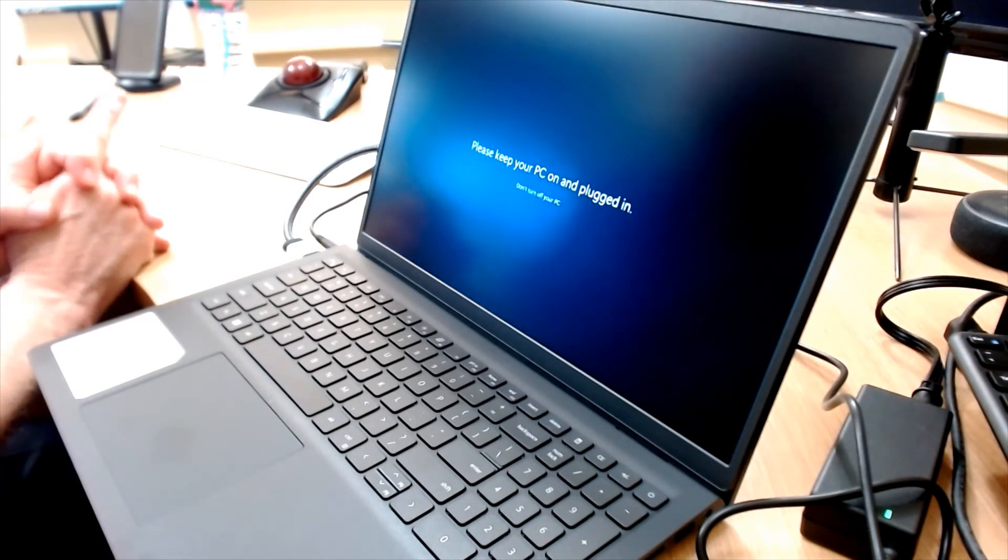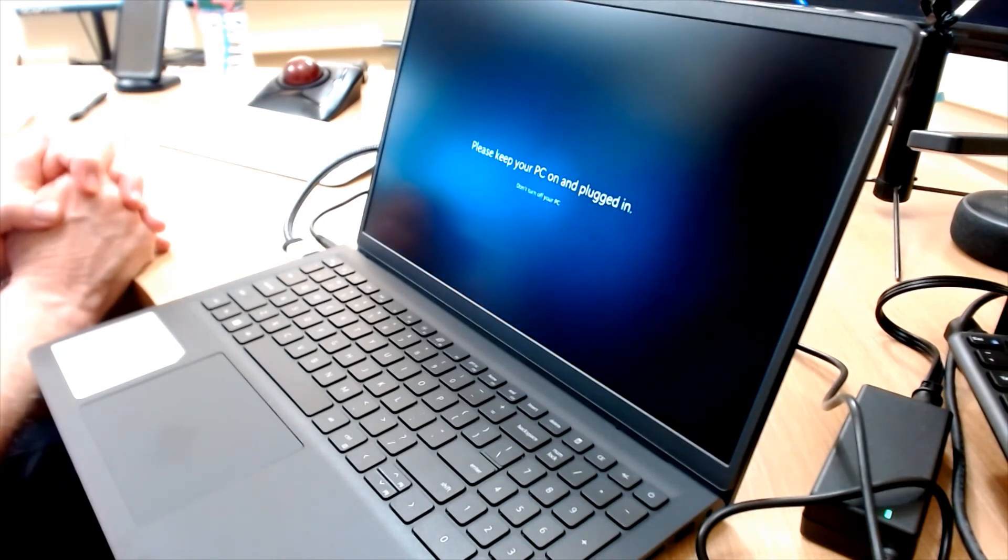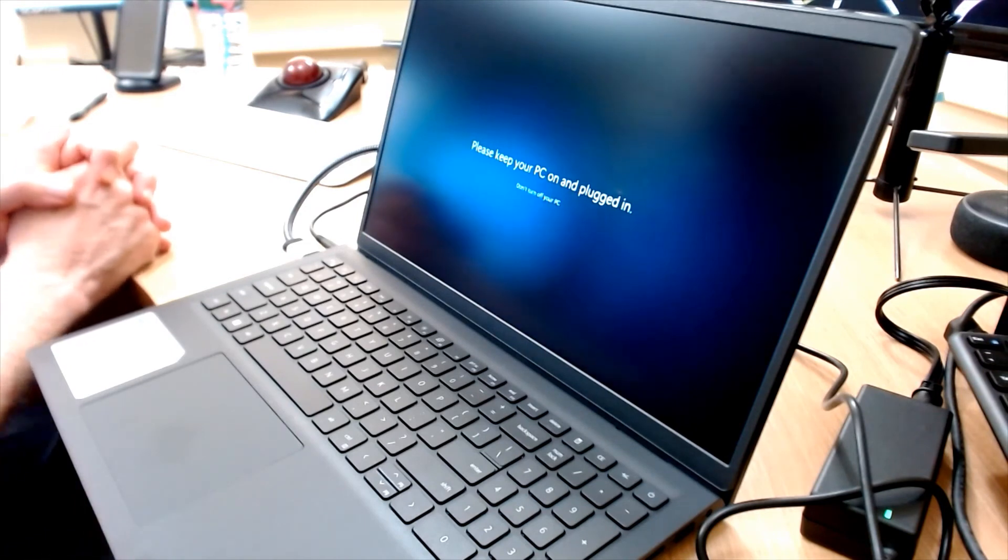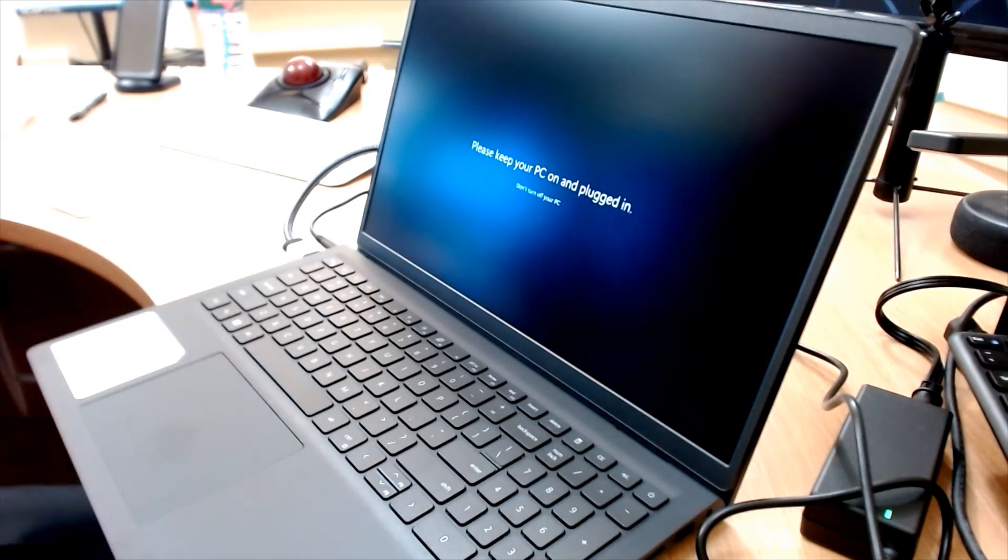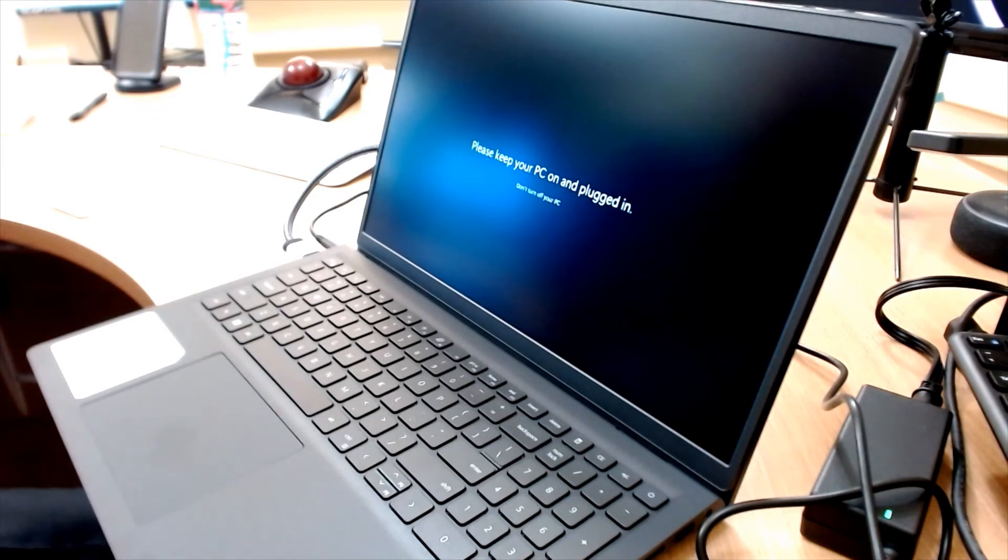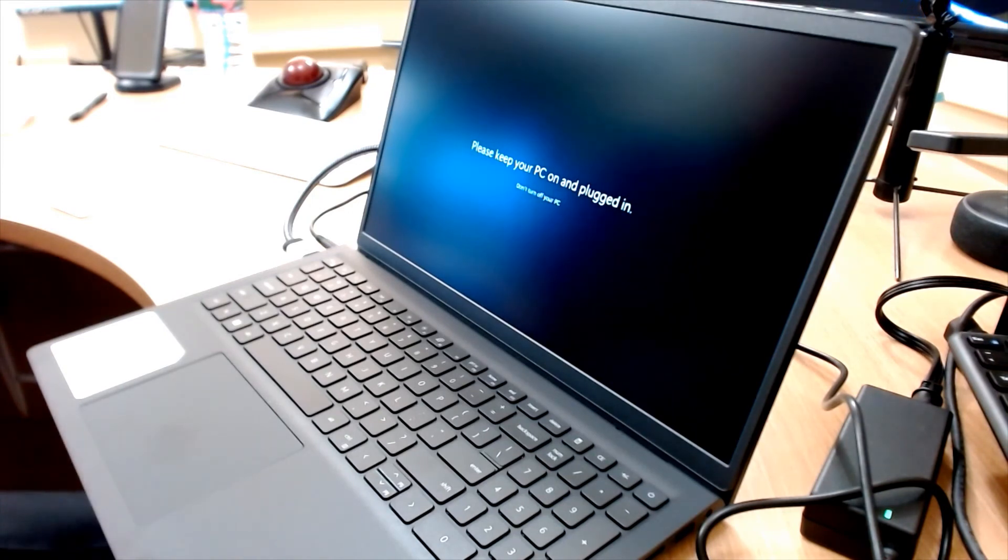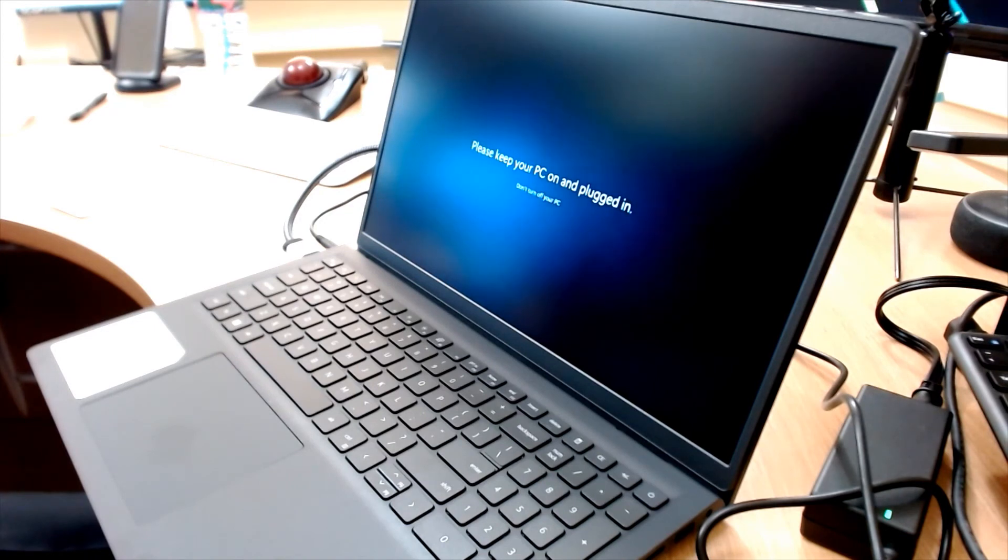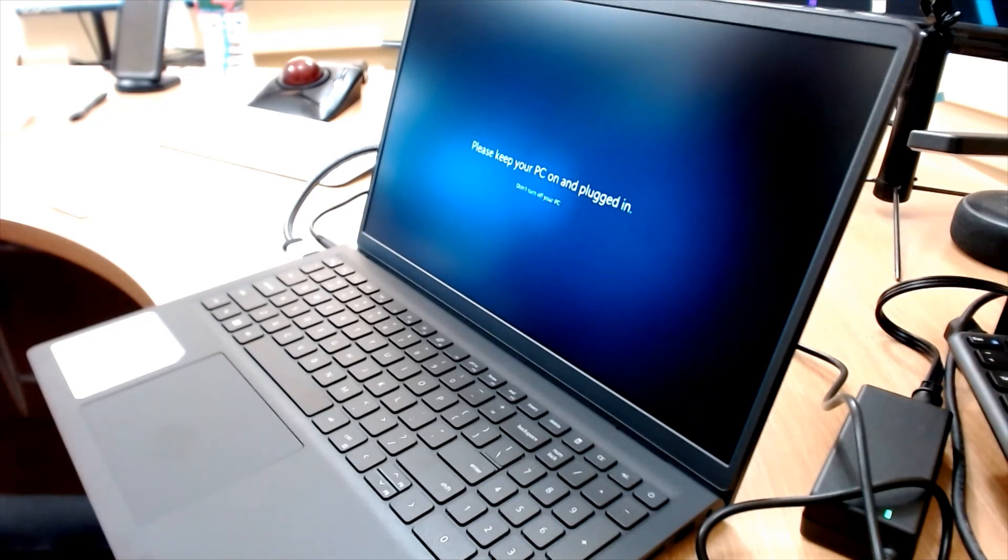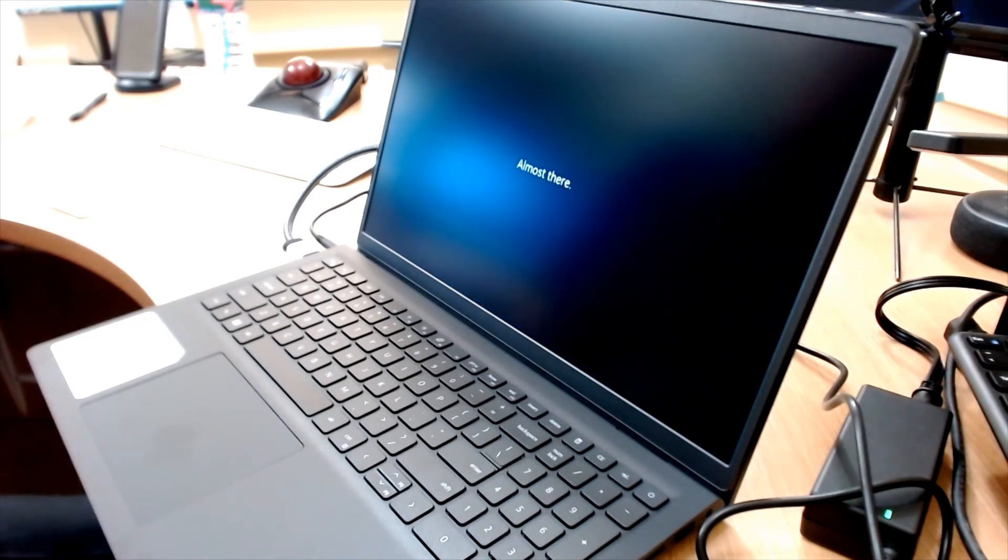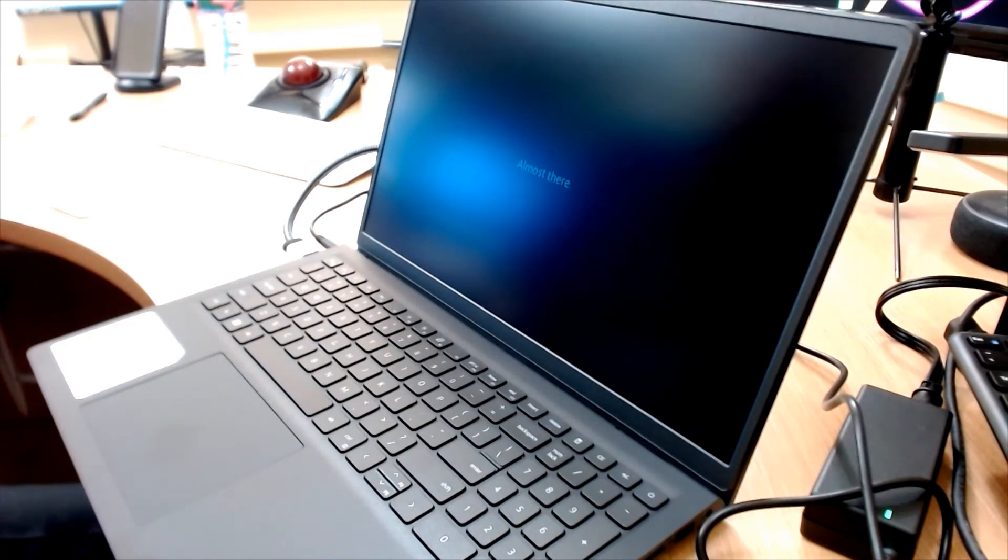We're still not connected to the internet. So at this point, it's not trying to do any updates or authentication. This is just how long, apparently, it takes for Windows 11 these days to start up, to initialize. It seems to me the last time I did this, it was quicker.